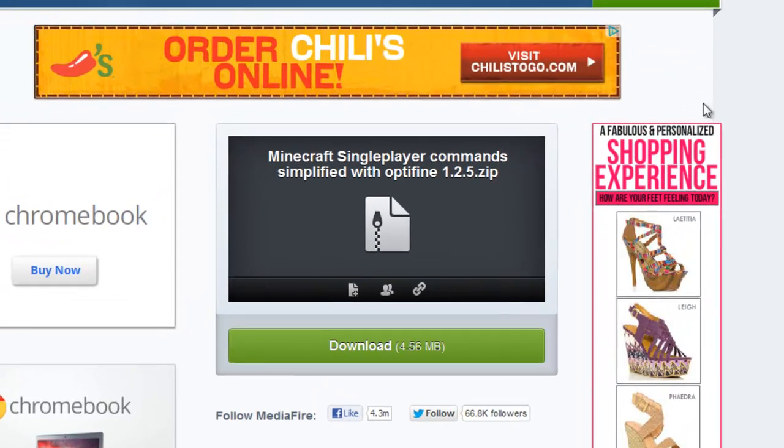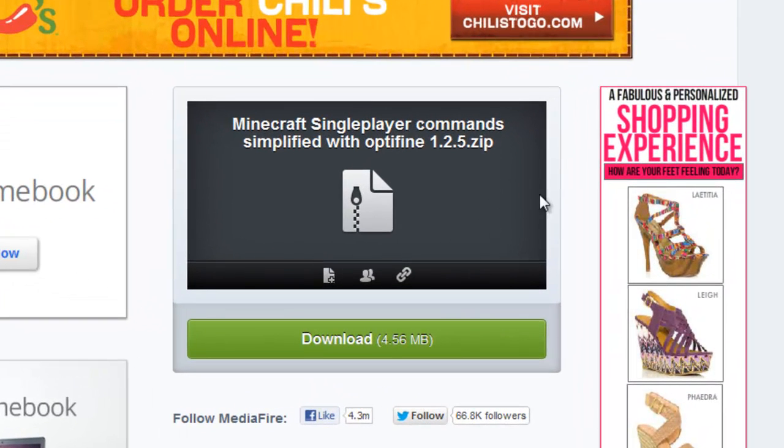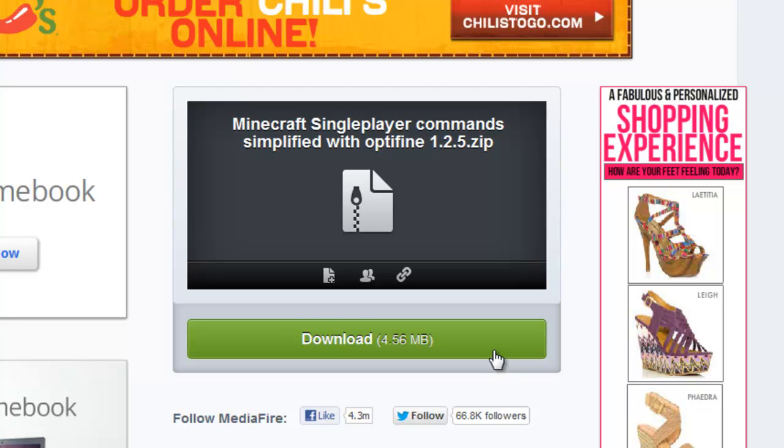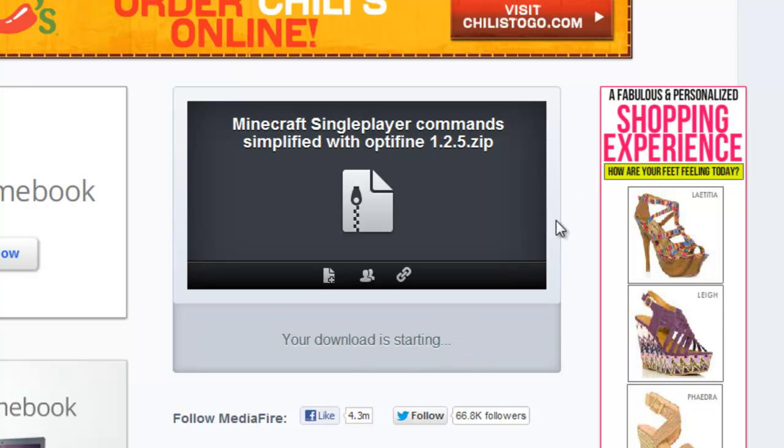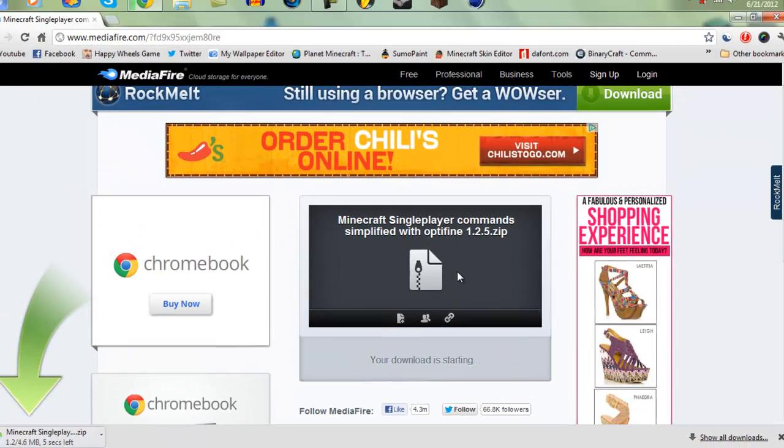It also has OptiFine. If you guys don't want OptiFine, I can put two links in the description. If you're saying you don't want OptiFine for some reason, I'll put one without OptiFine.